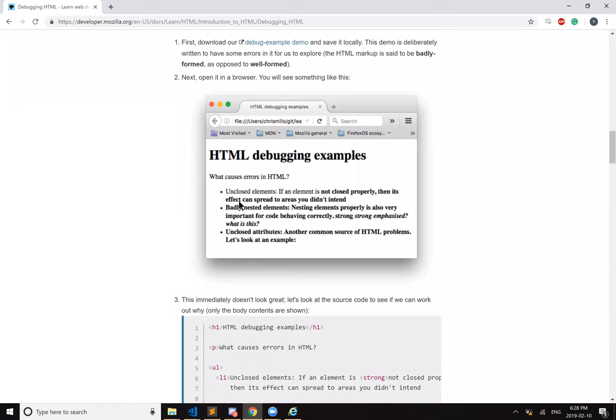Unclosed elements. If an element is not properly closed, then its effect can spread to areas you didn't intend. So there's probably a bold element that wasn't closed starting here.